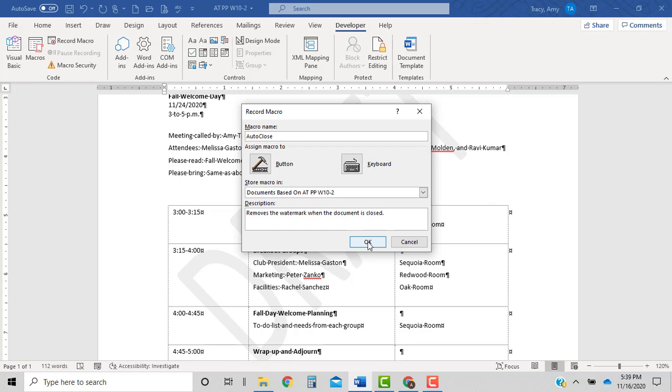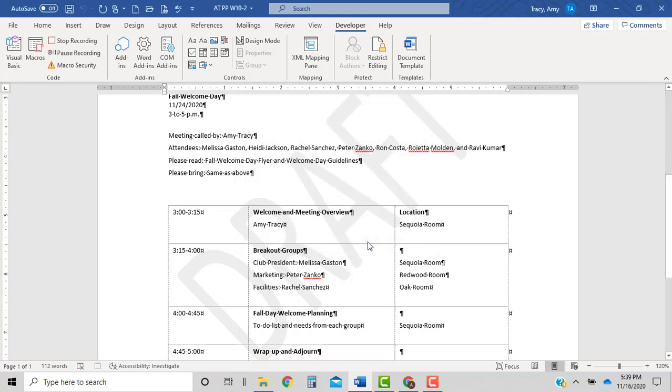This time we're just pressing OK. We're not assigning it a shortcut. So let's go ahead and press OK. My little record is on my cursor now. You can see that we're recording.